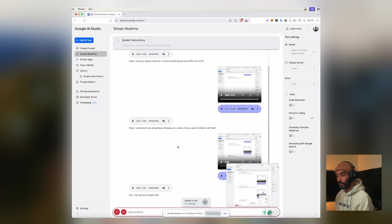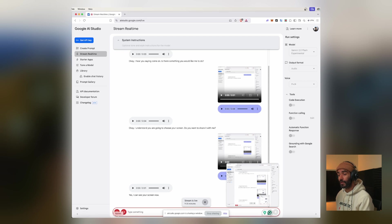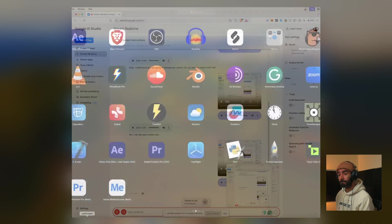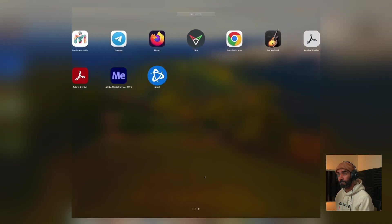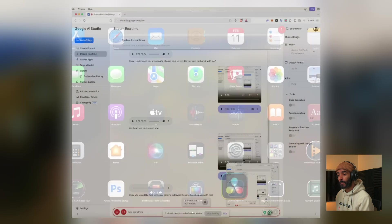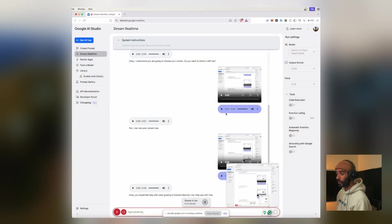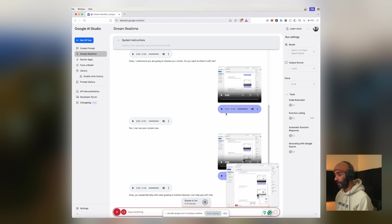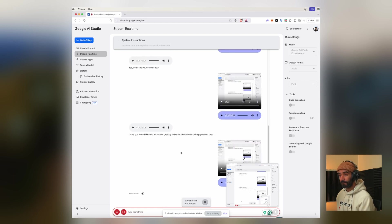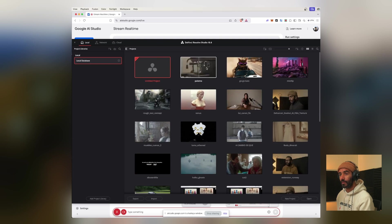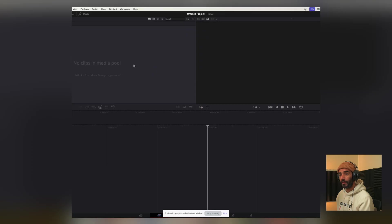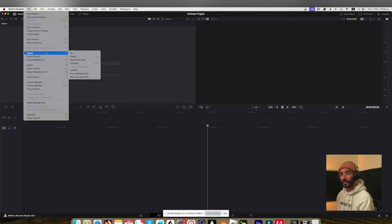All right, so I was wondering if you can help me out with some great color grading in DaVinci Resolve. Okay, you would like help with color grading in DaVinci Resolve. I can help you with that. Cool, so I'm opening the software right now. As soon as it opens we start, okay? Cool, so you are opening the software now and we can start once it's open. Okay, so we're going to do a quick new project and we're just going to import some media.